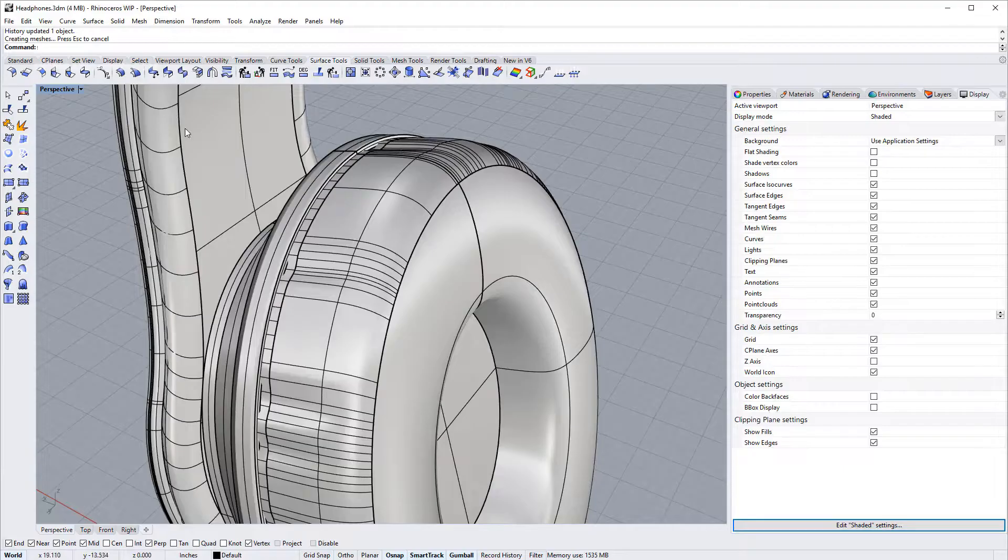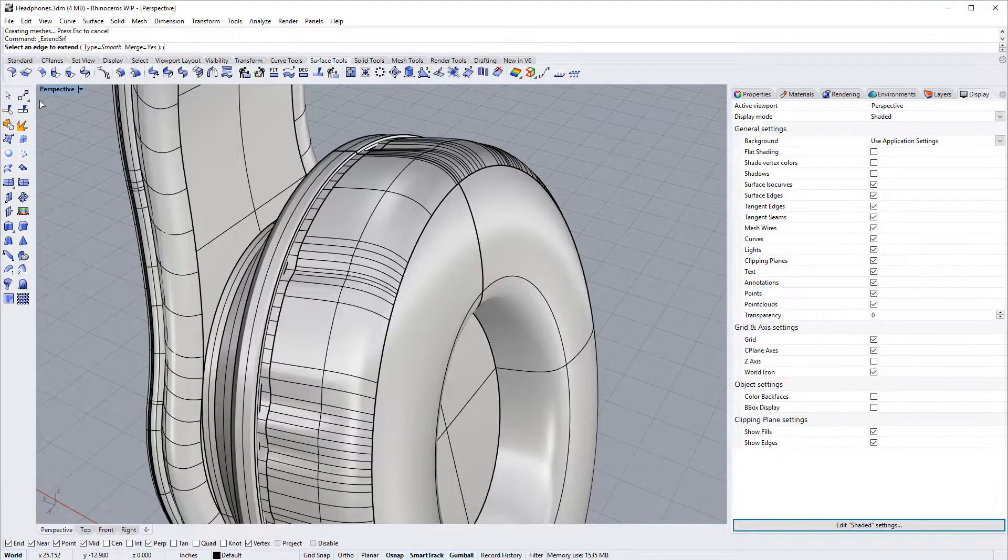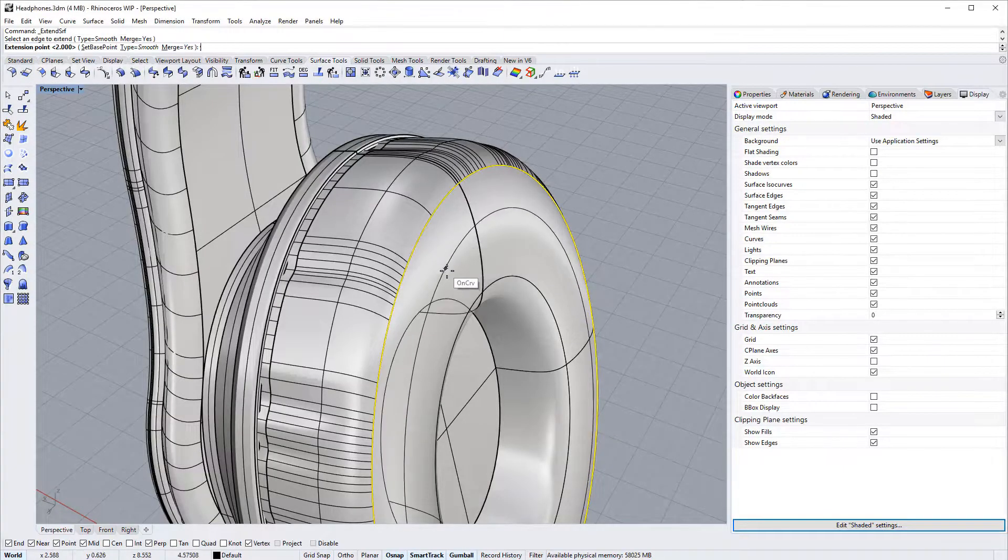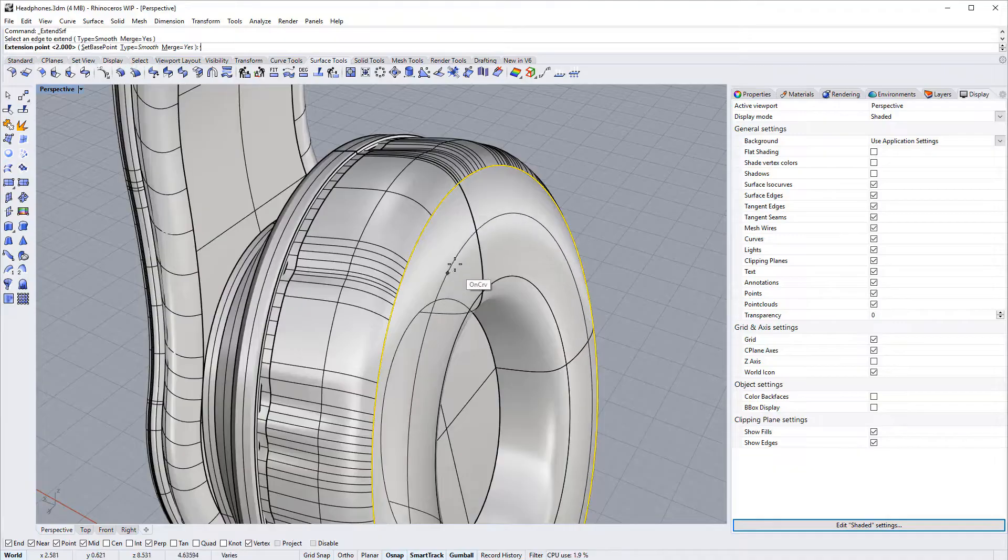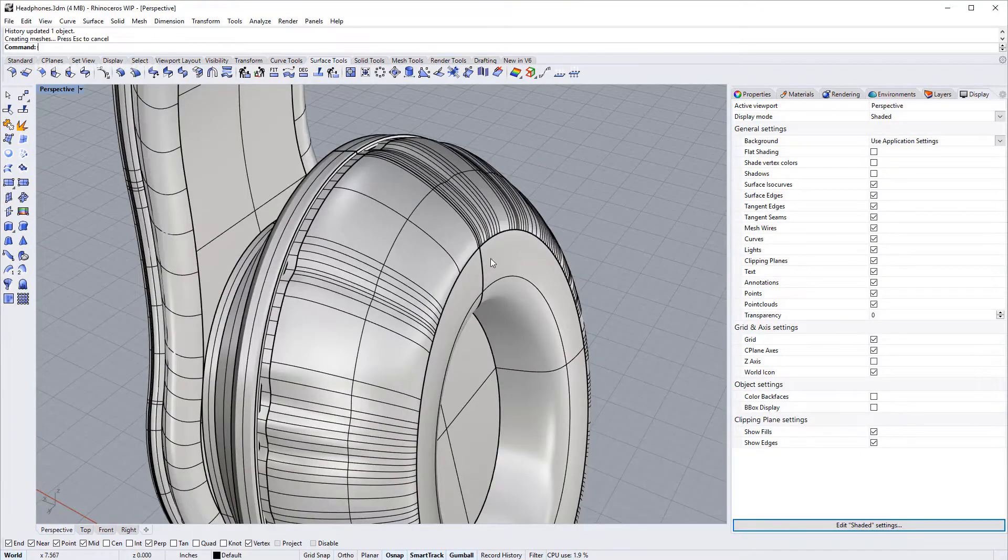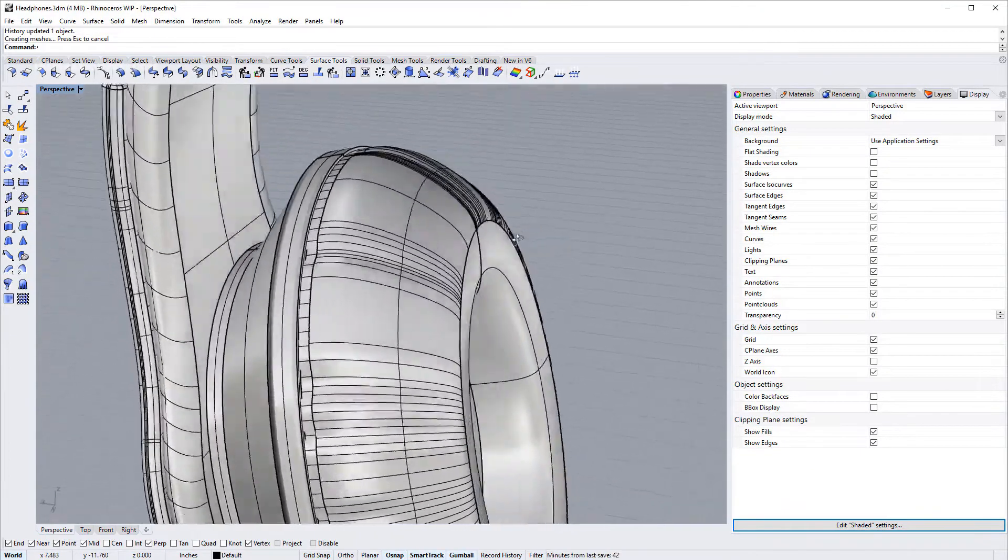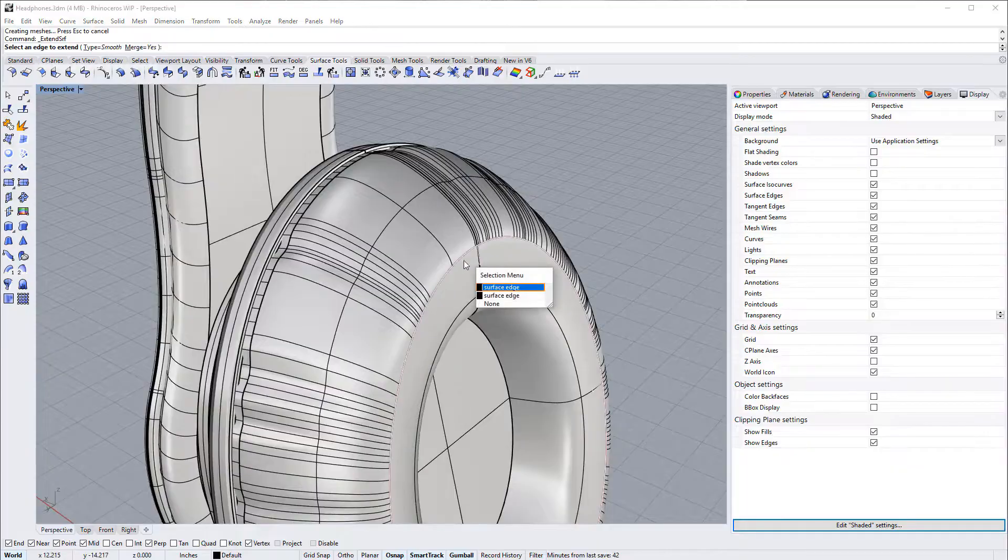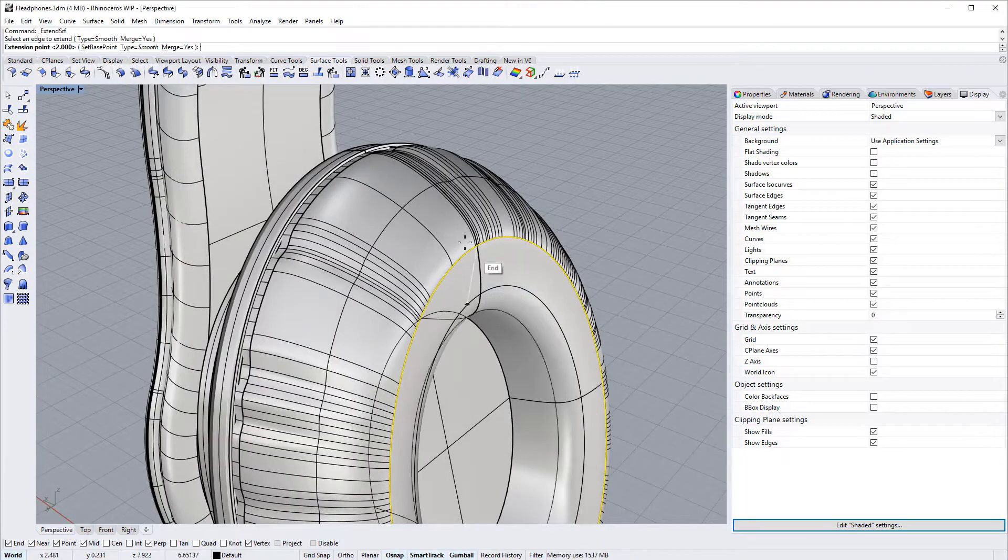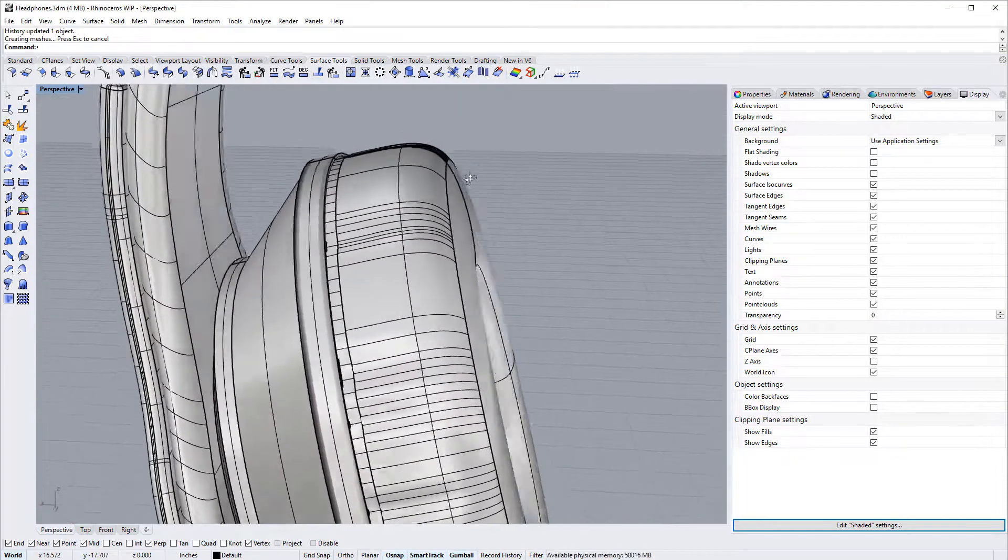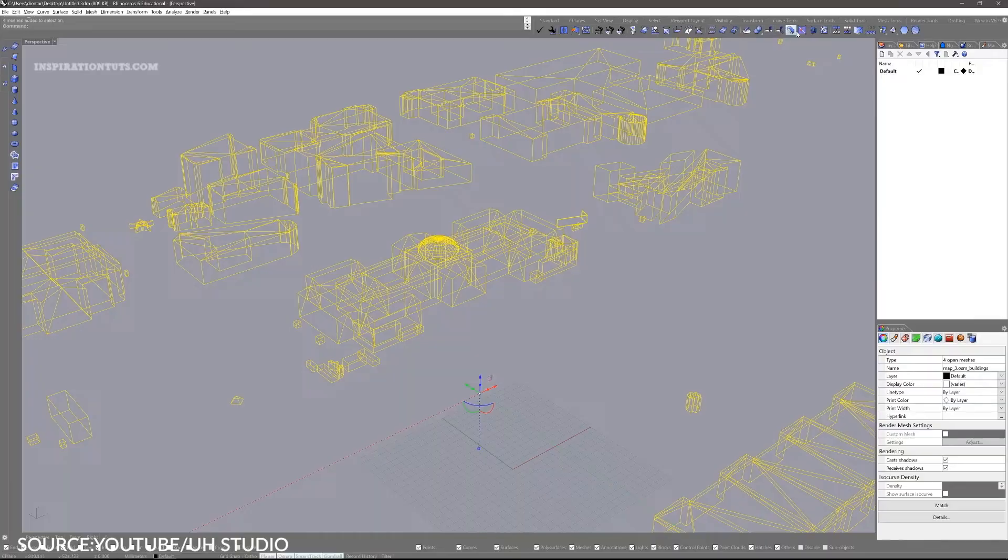Rhino, on the other hand, is a CAD software with a multitude of modeling tools which allows you to model a wide variety of shapes without limiting the creativity. It can create, edit, analyze, document, render, animate, and translate NURBS curves, surfaces, and solids without limits.